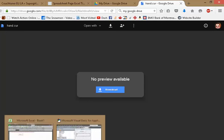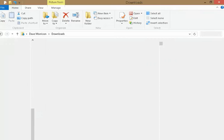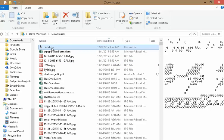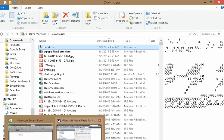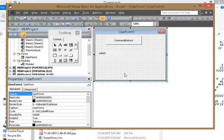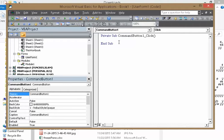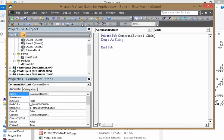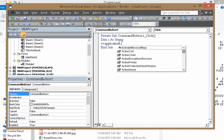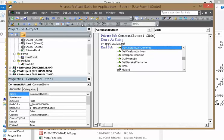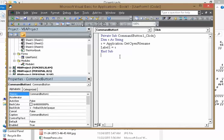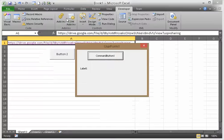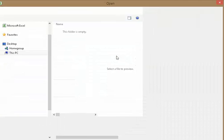So we got CommandButton1. Now all we're going to do is link to a file. We're going to say Dim s As String, s equals Application.GetOpenFilename. Now we're going to say Label1 equals s. Okay, so when we run it.